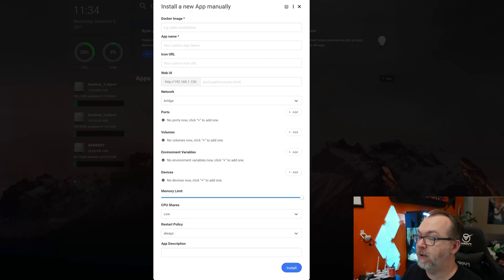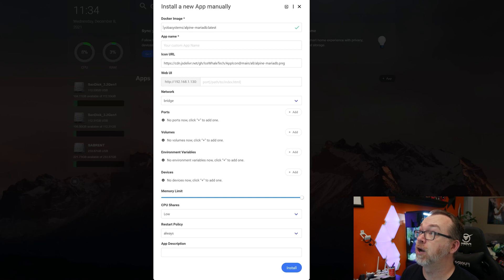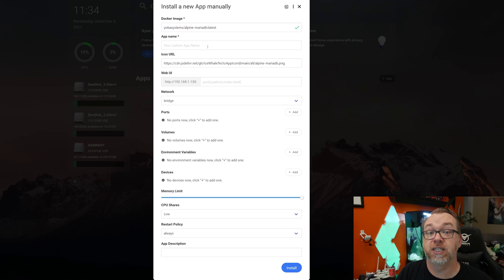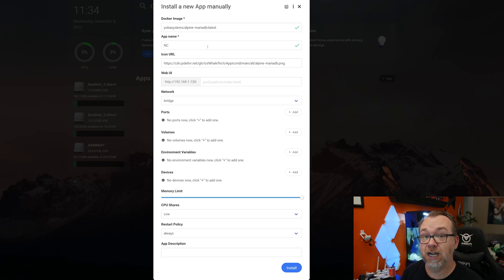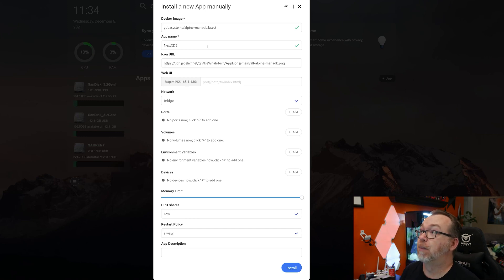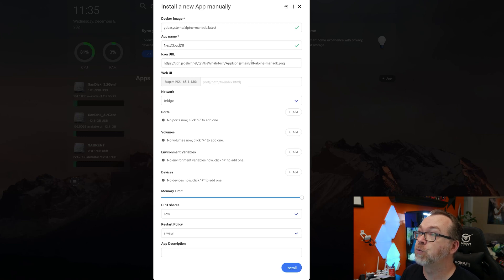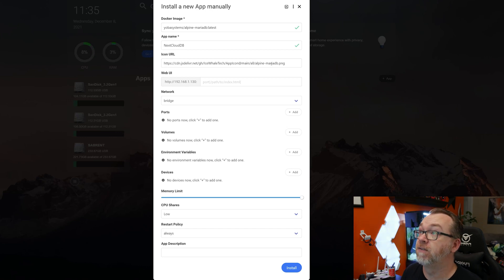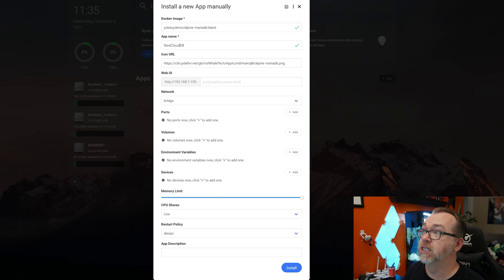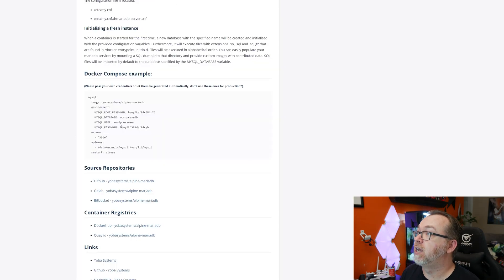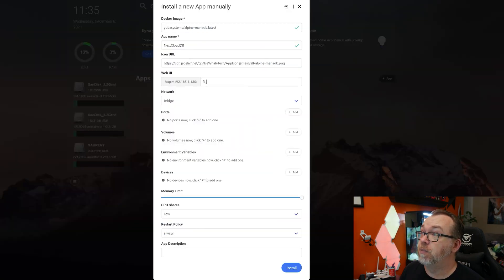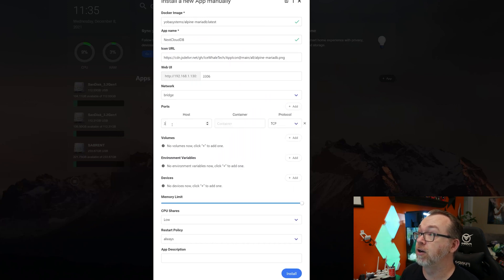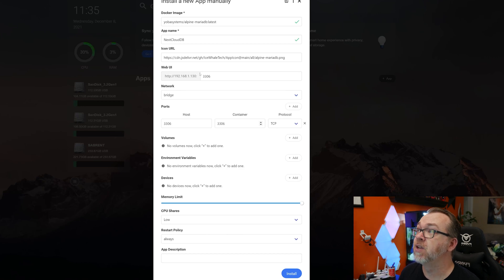So if we come back to this page, what we're going to do is just kind of fill in some of these boxes. Again, we're going to use the Yoba systems Alpine MariaDB. We're going to use the latest version of that. And then for the app name, we want to give this something that we can identify what this container actually does. So what I'm going to do is call this NC for NextCloud and then DB for database. Of course you could elaborate on that if you wanted to. Below that, we've got an icon URL, and this is what will show on your dashboard so that you know what it is. You can leave this as the default image, the placeholder image that it's got here, or you can replace this with an image that you found online or whatever. I'm just going to leave it as it is for the time being. Now, if we come back over to here, we can see that this needs to be on port 3306. So we're just going to go ahead and put that in right there. And then of course, we'll actually need to put those ports down here as well.